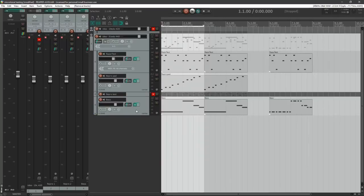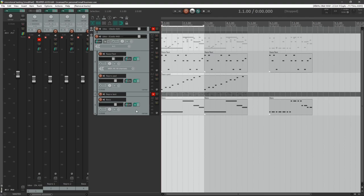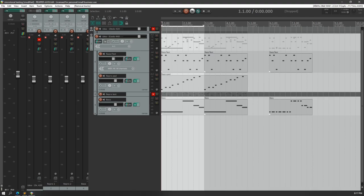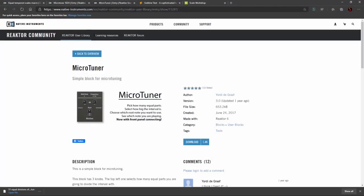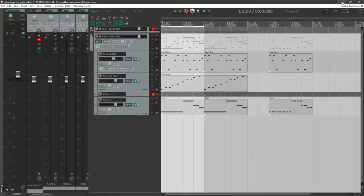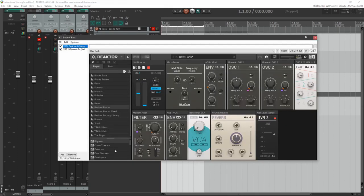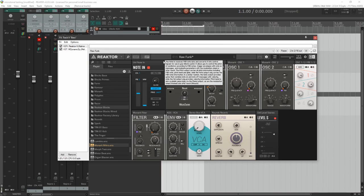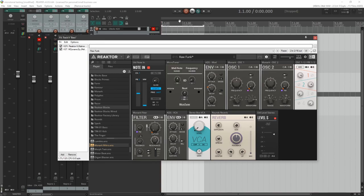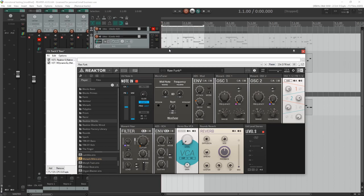So one last thing I want to cover is microtonality specifically inside of reactor blocks, which is thankfully much easier thanks to a block in the user library called Microtuner. And that's what I'm using here for the bass. I made this with Monarch Micro, which is basically a port of Monarch into the reactor blocks format.